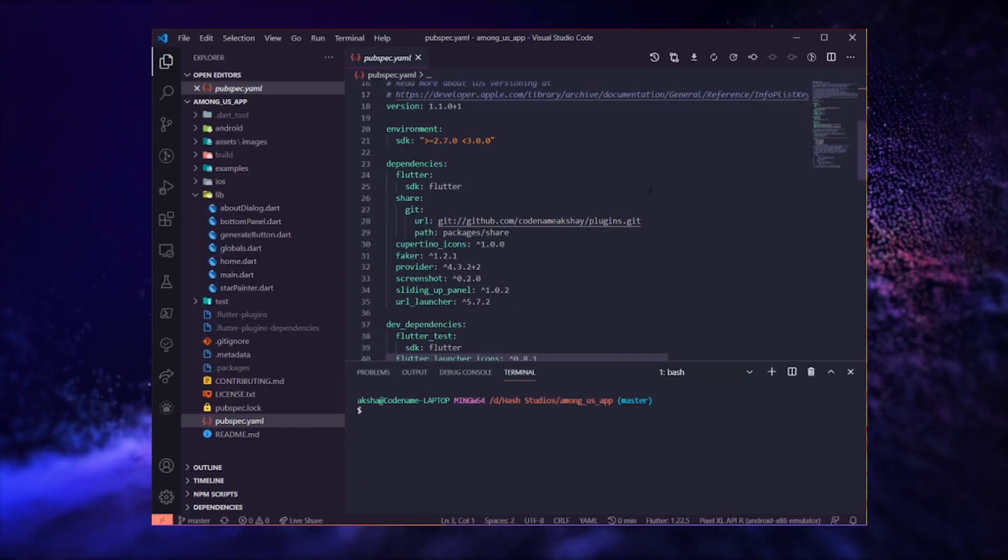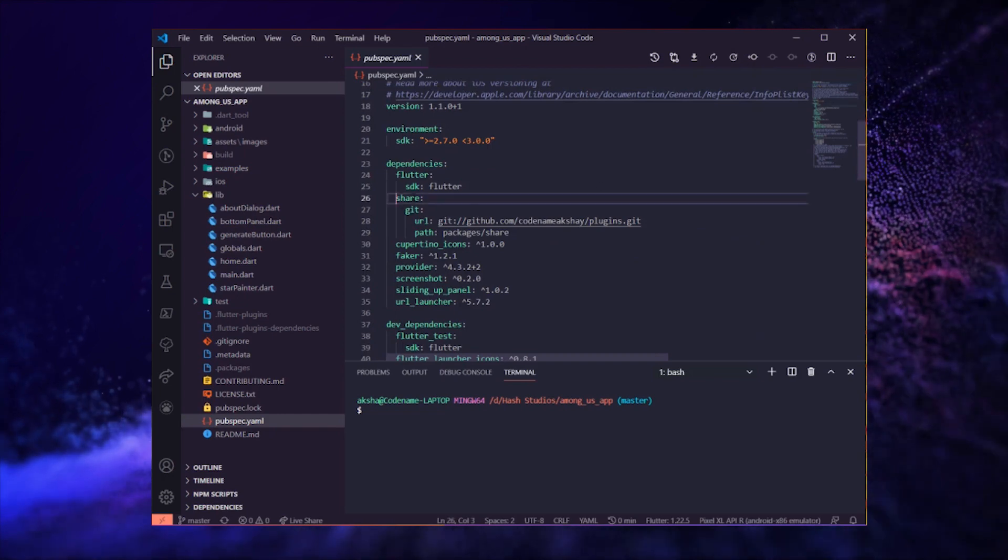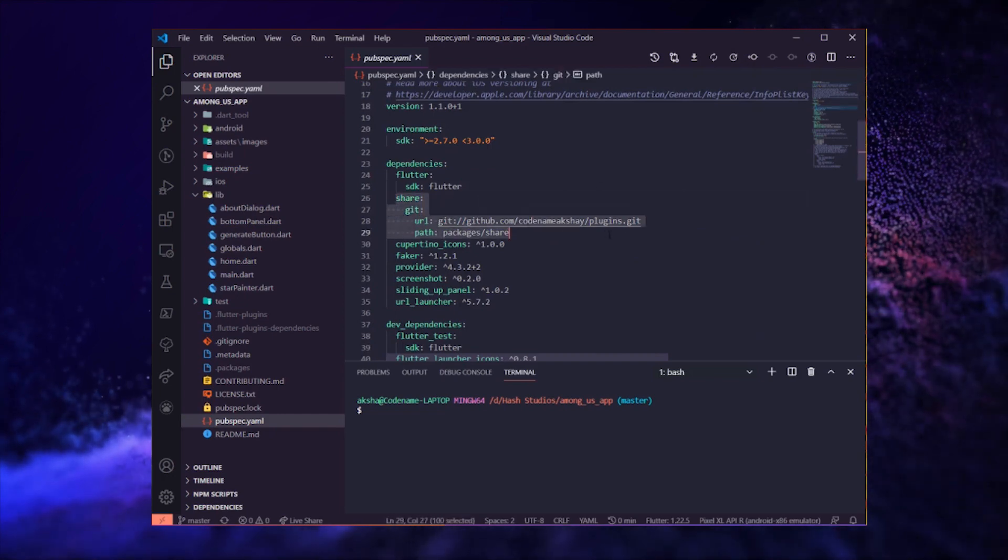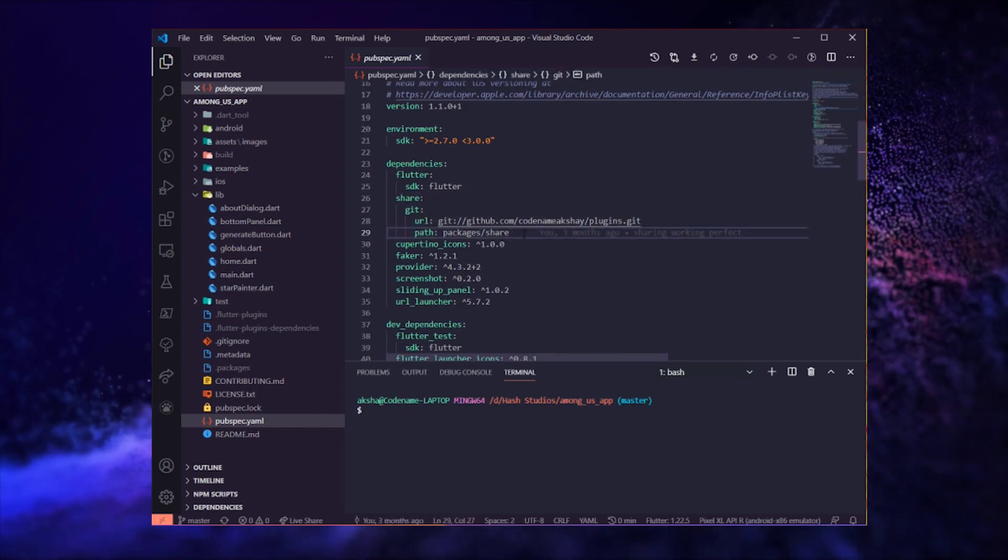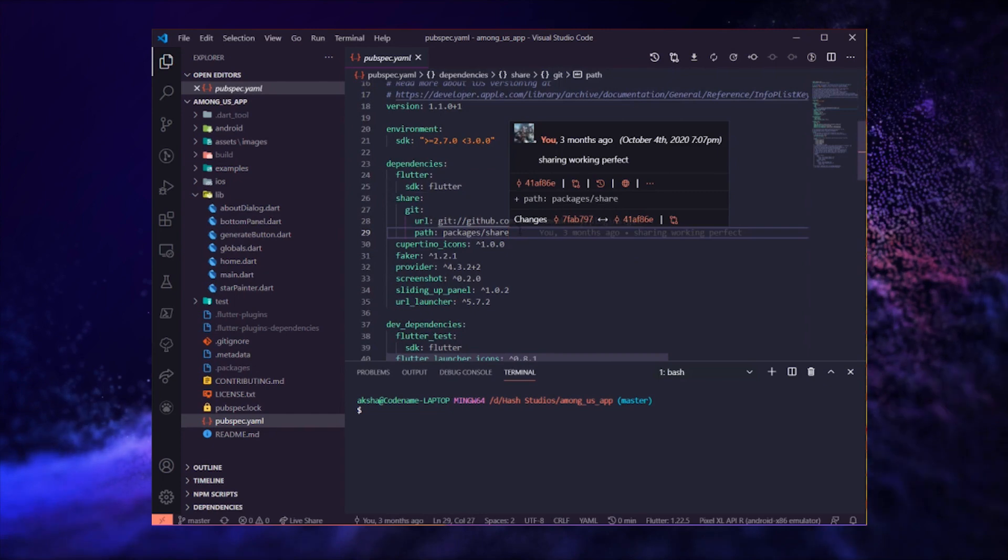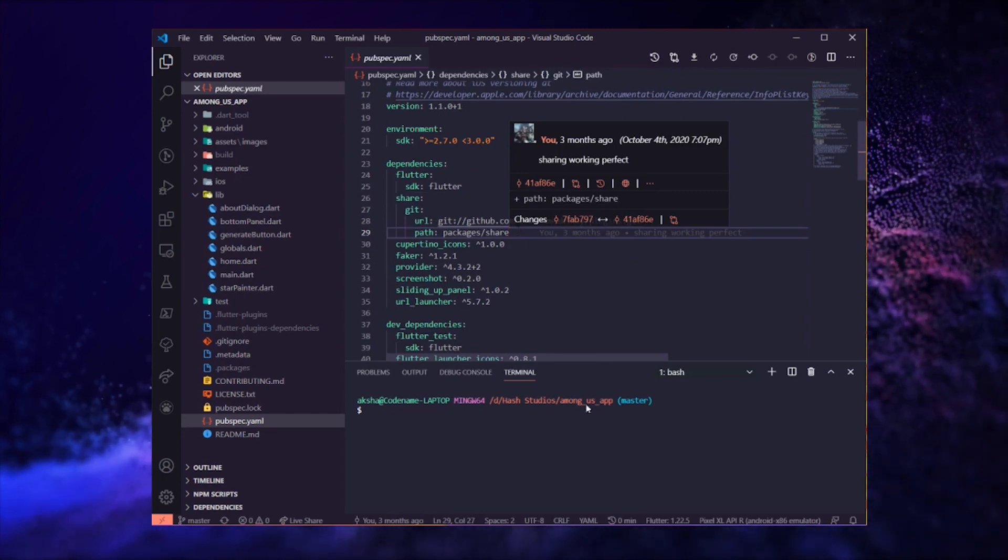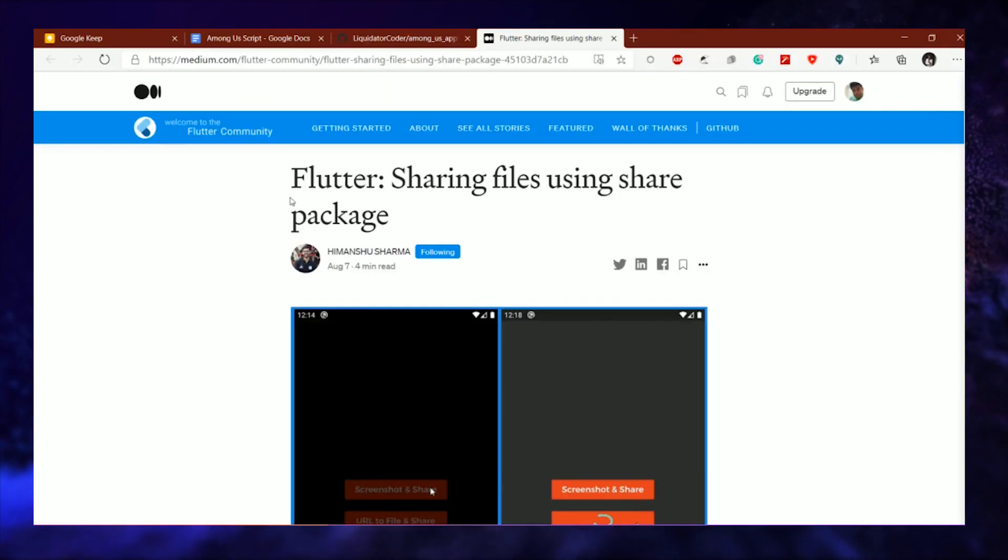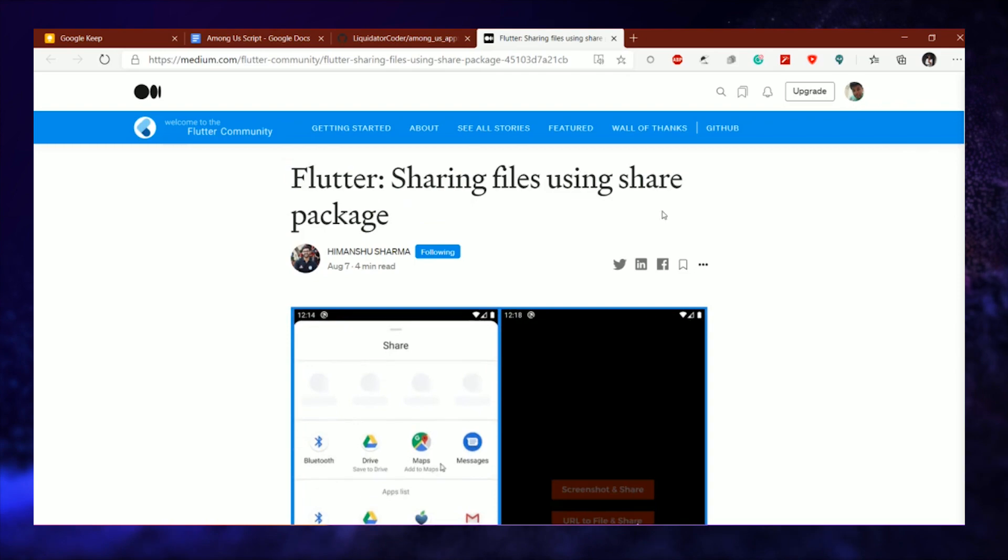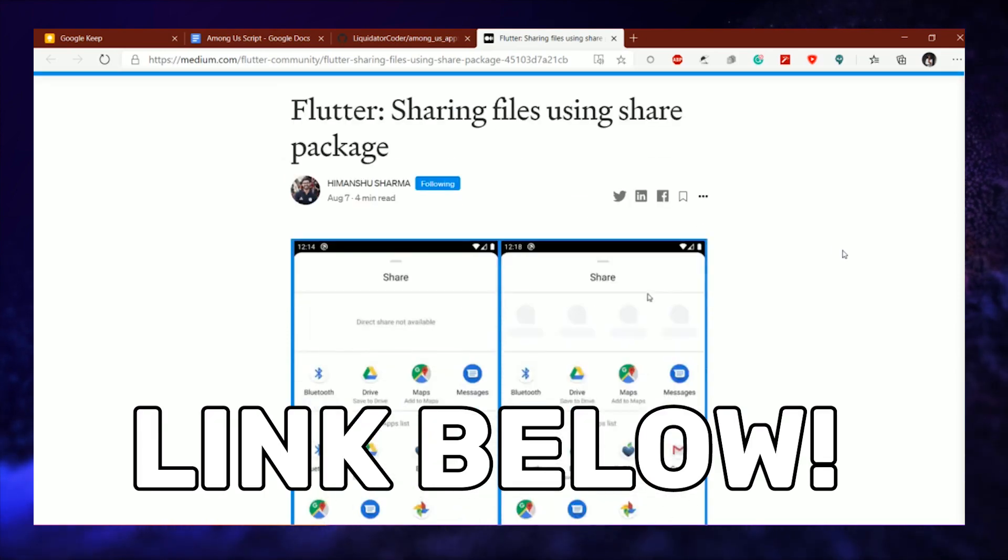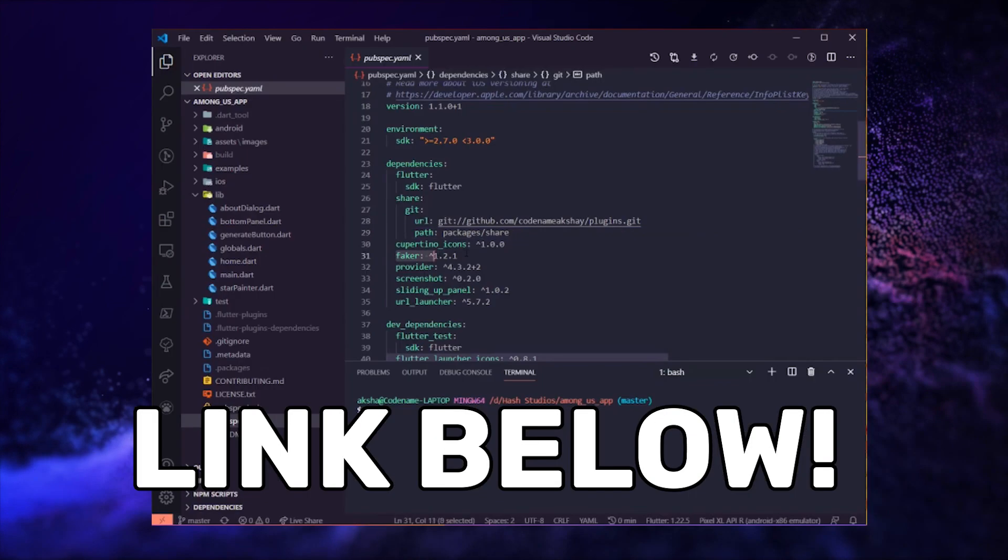First of all, let's take a look at the packages that we are using in this app. First, we are using this modified share package which allows us to share images. To know a little bit more about this package and others, I have linked their documentation below.